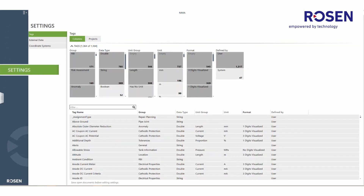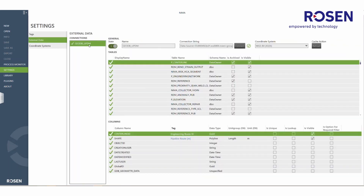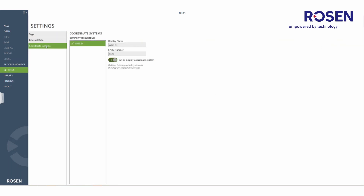Users can also preview basic settings of the environment, including information on all the configured tags in that environment, information of any connected databases, and the coordinate system that has been configured. This is for information only, and the end user is not allowed to change or edit these settings.